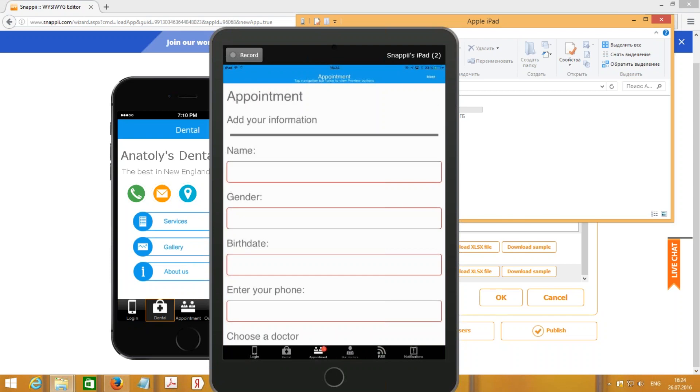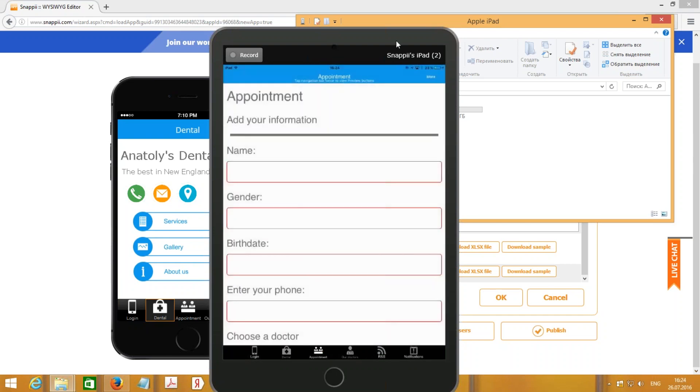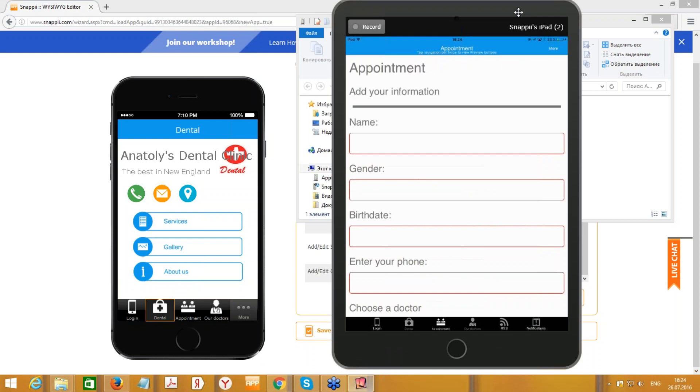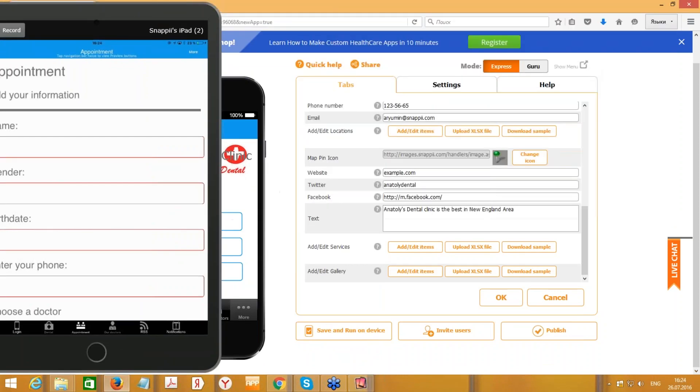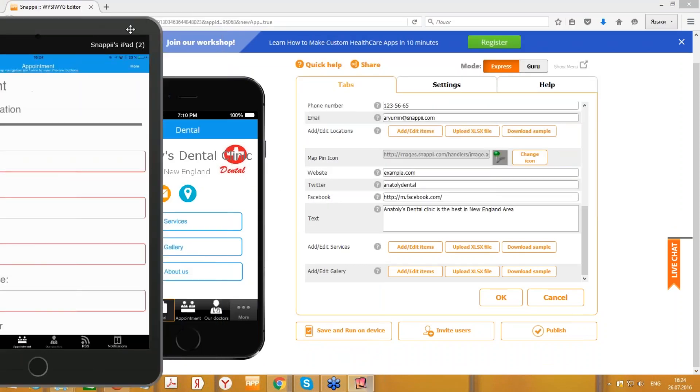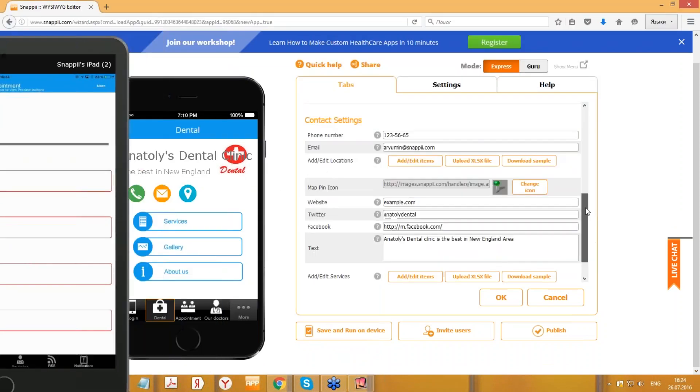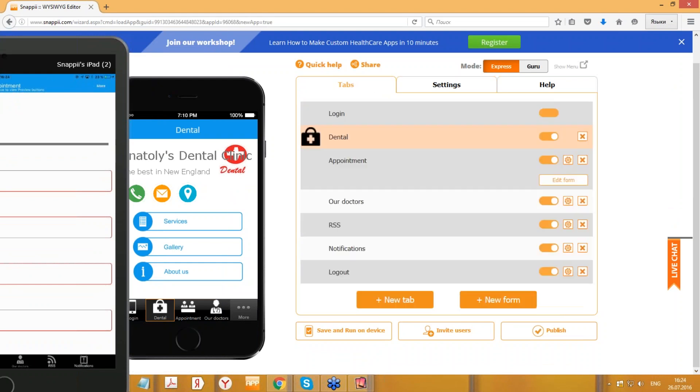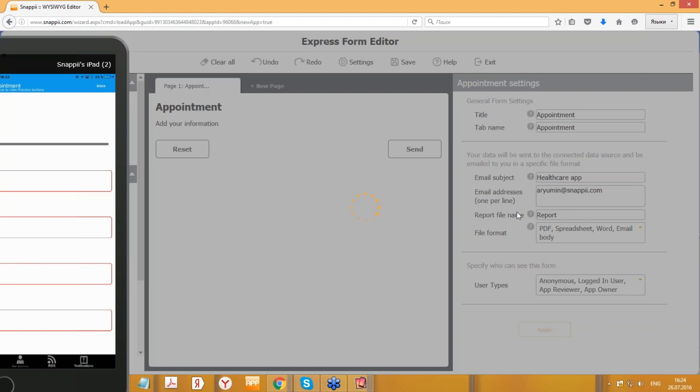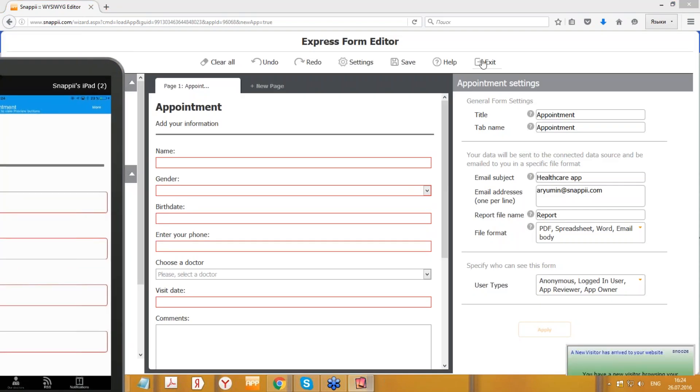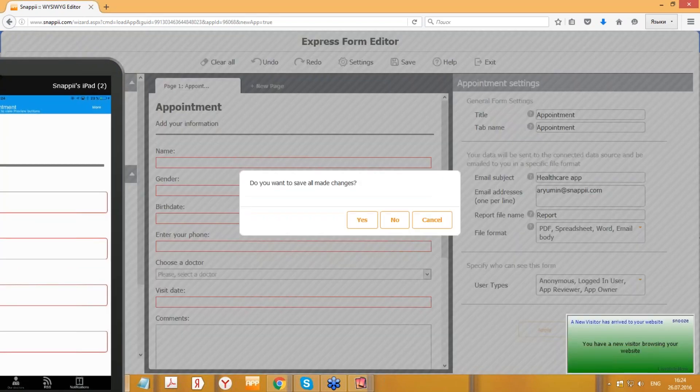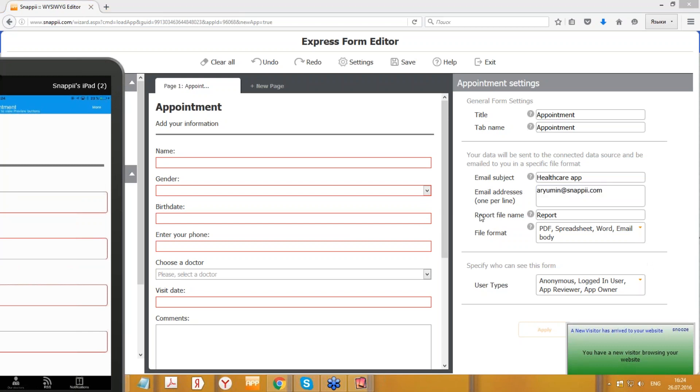Great, so I will get an email right in a minute. The email will go to my email address.